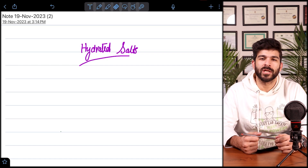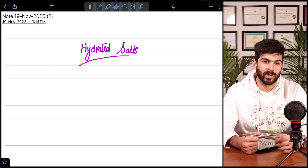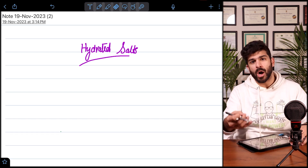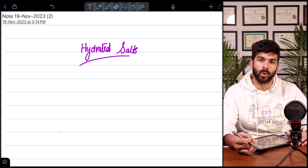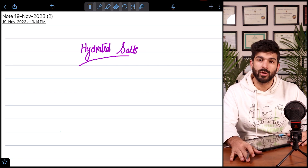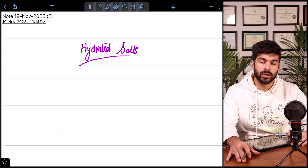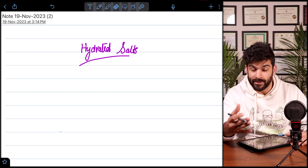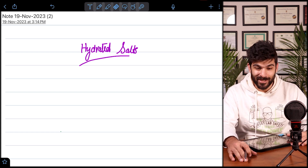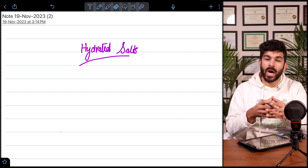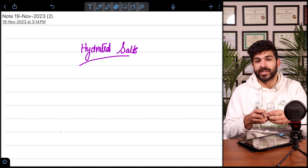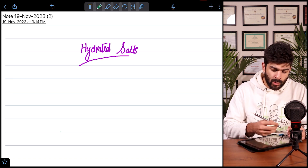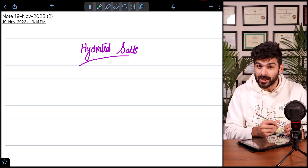Asalaamu Alaikum students, welcome to another lecture. This is Khwaja Yasin and let's study chemistry. In the last video we talked about how important moles is for both O and A level students. In these videos we will be covering all the topics of moles. In this lecture we are going to talk about hydrated salts — it's a very short topic, but the questions and calculations are very common in the exam.